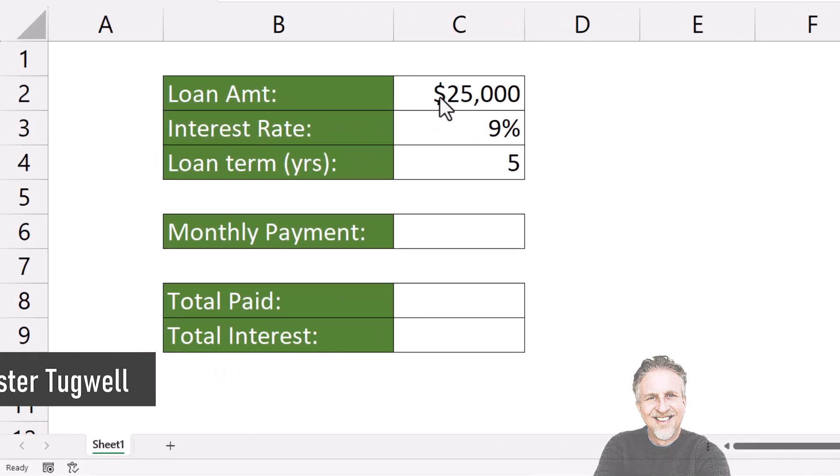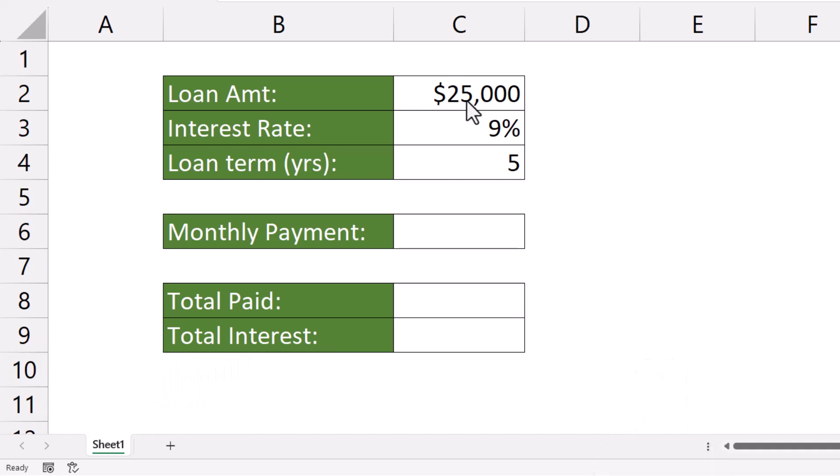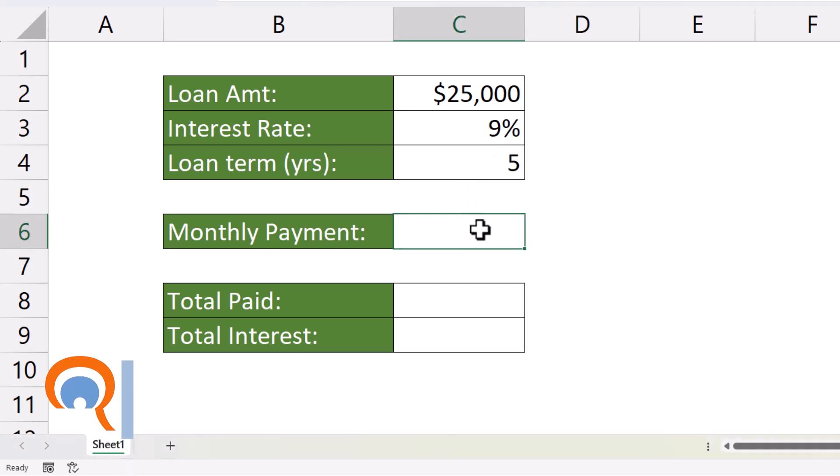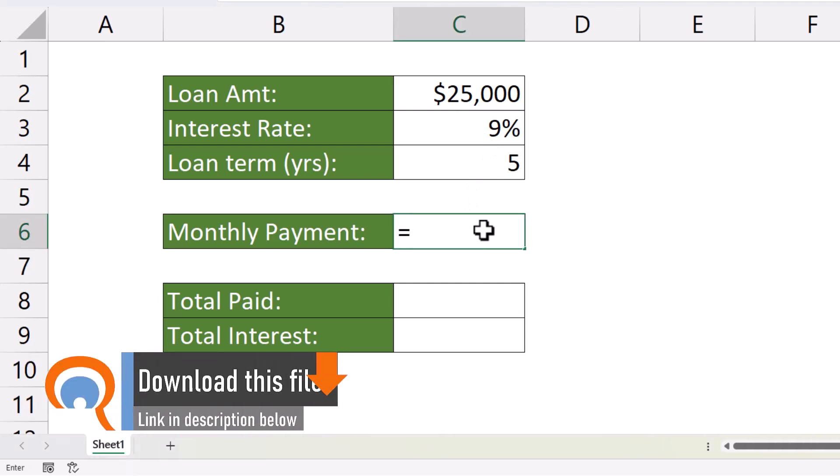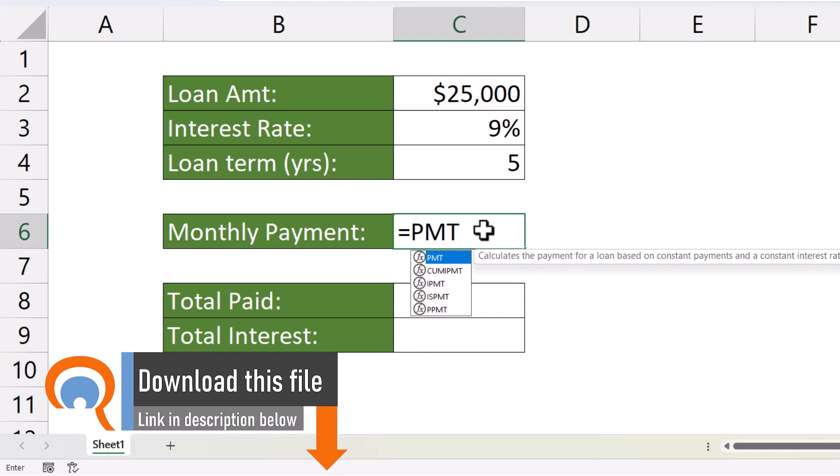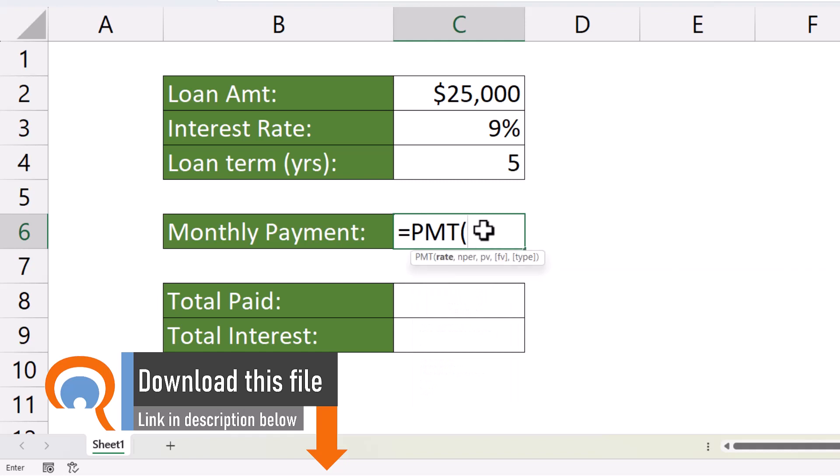I'm borrowing $25,000 over five years with a 9% interest rate. Now, the function we're going to use for this calculation is the PMT function.